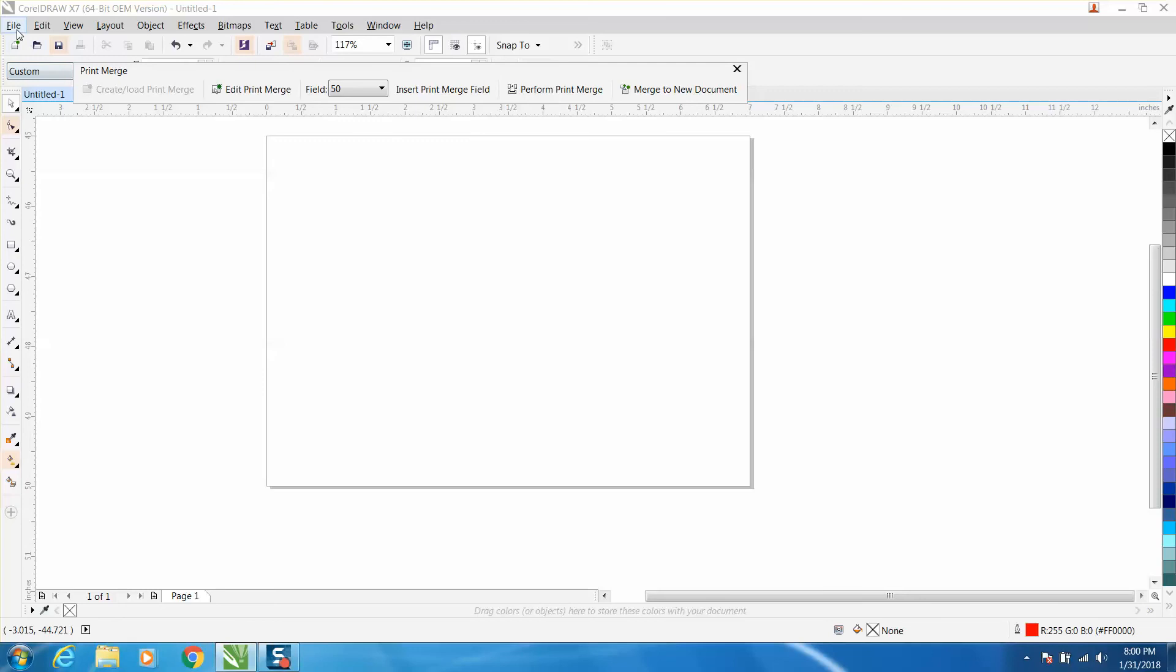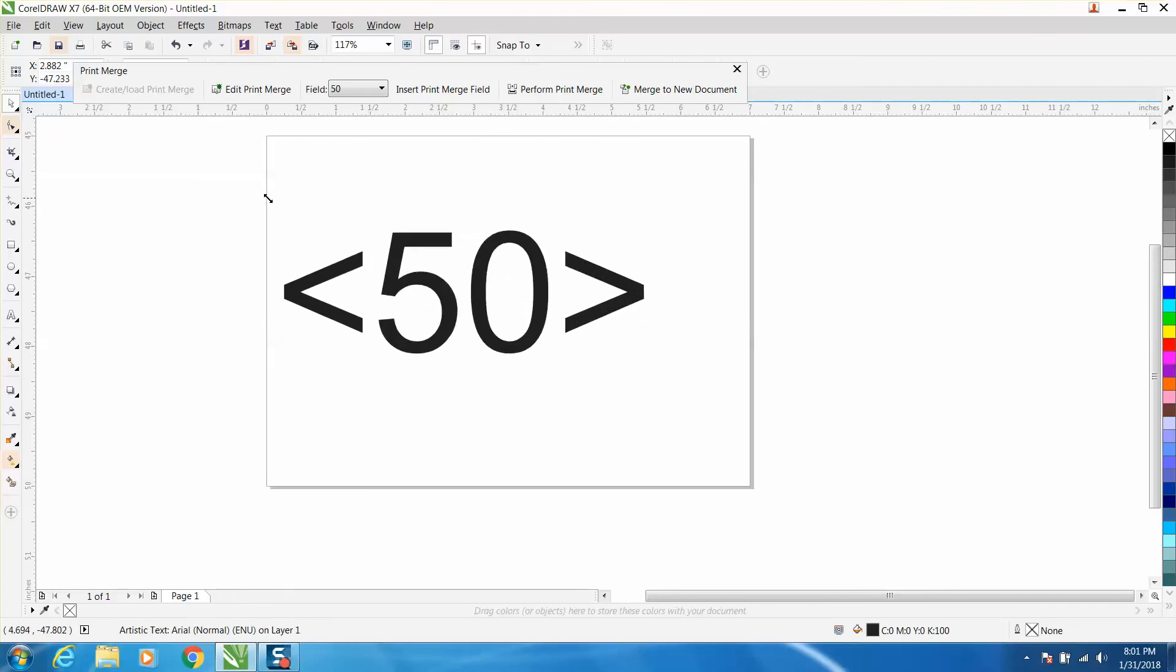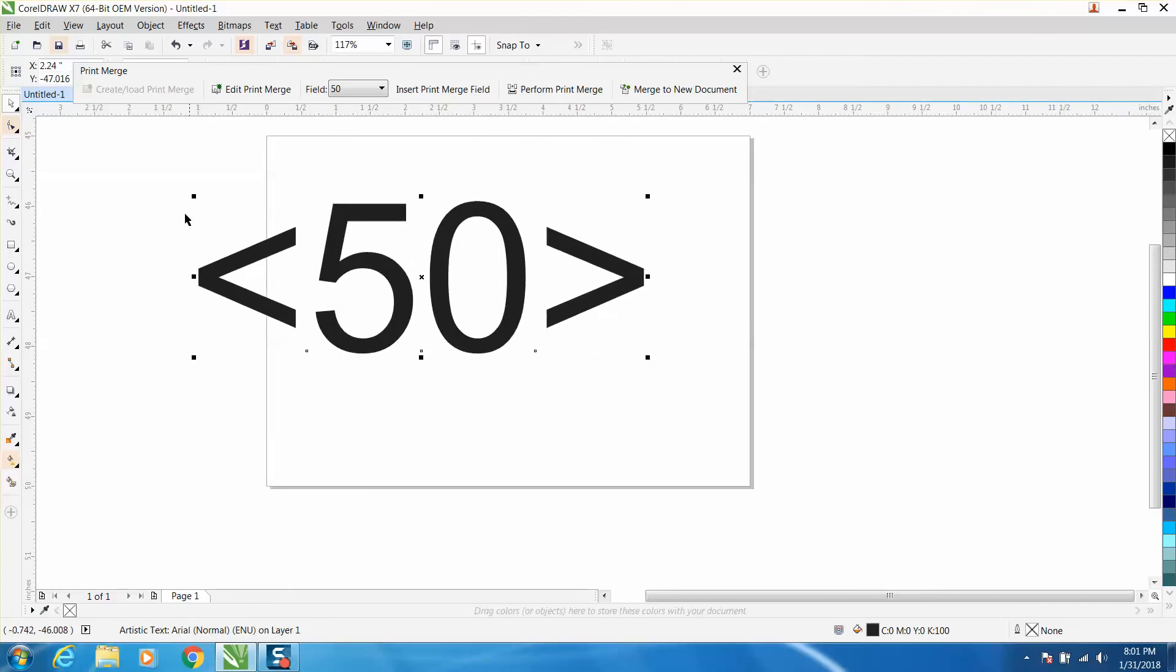Okay, then we're going to go to insert print merge field and we've got our number 50. His question was he wanted to be able to change it to the font he wants and that's understandable.